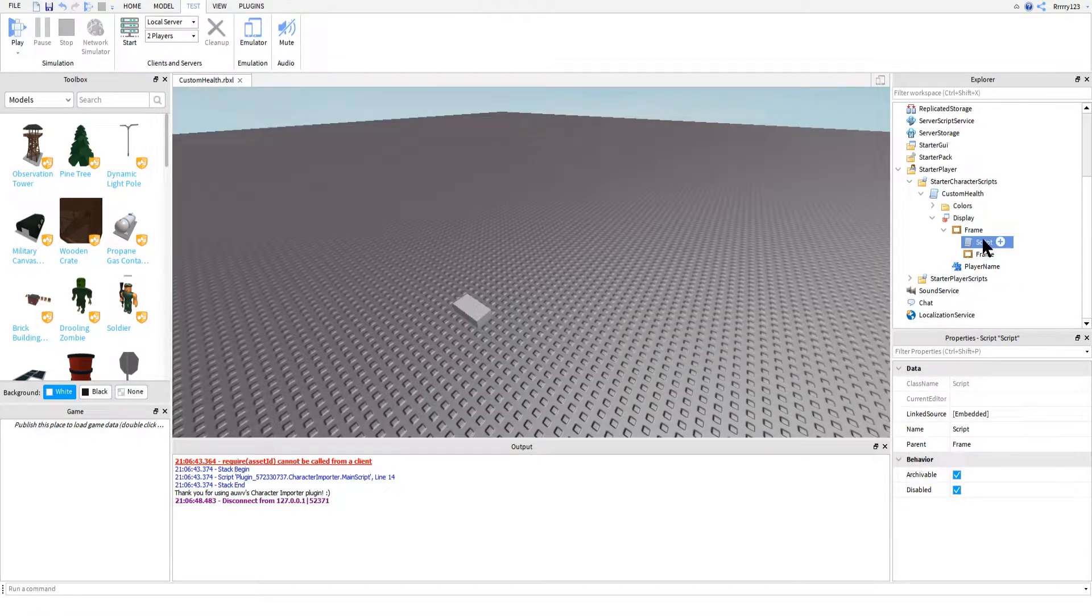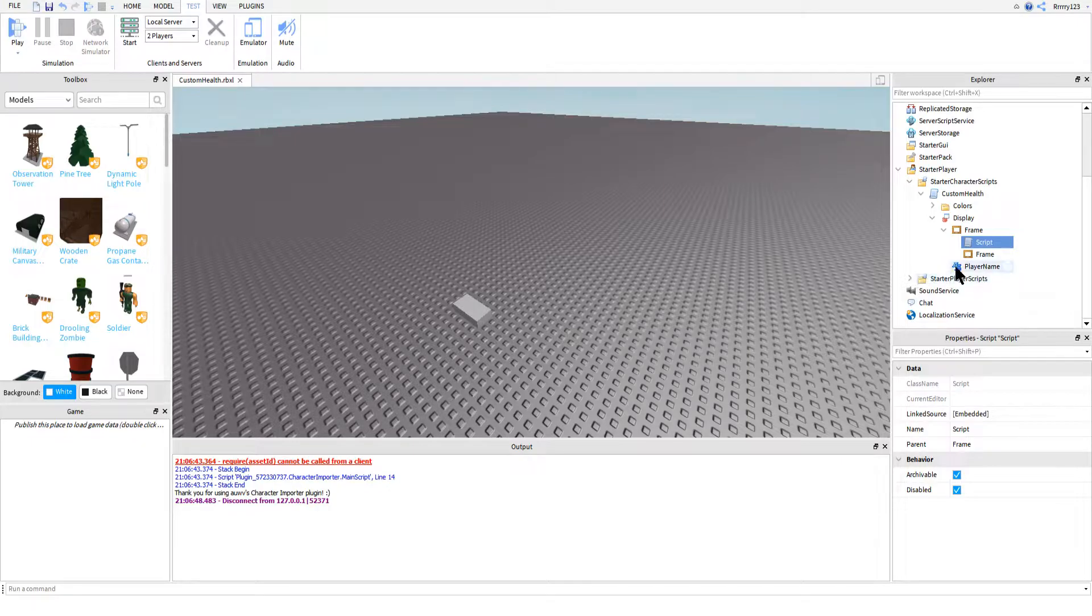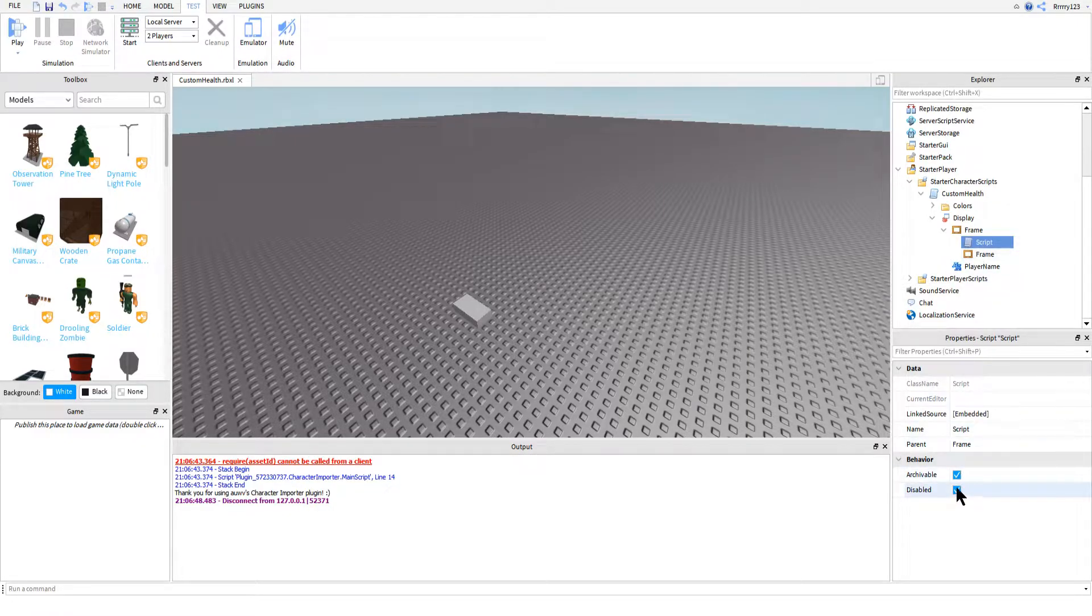We'll need to change a couple lines in there, but I'll show you that later. So go ahead and disable this script down in the properties.